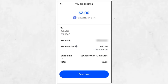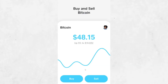Then return to Coinbase and find the option to send crypto. Choose the coin and enter the amount you want to send. Paste the Cash App wallet address into the recipient field. Check everything again to make sure it is correct, then confirm and send the crypto. Wait again for the blockchain confirmation. Once the transaction is complete, your crypto will appear in your Cash App wallet.